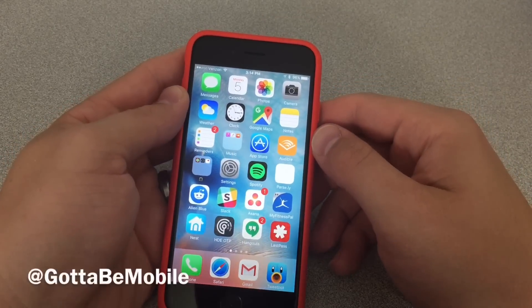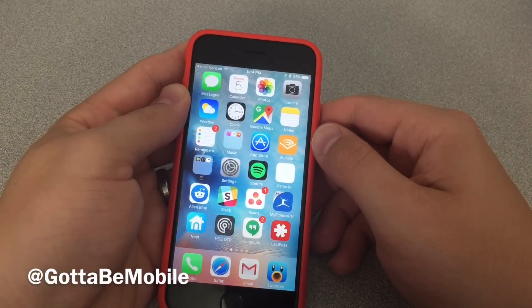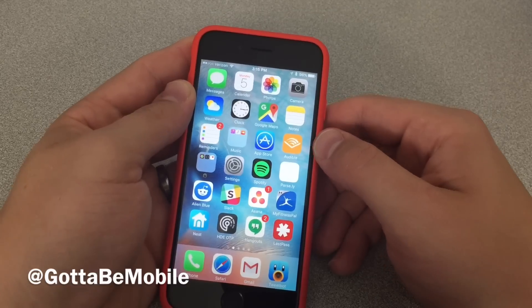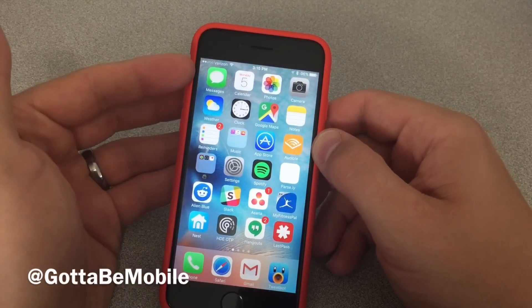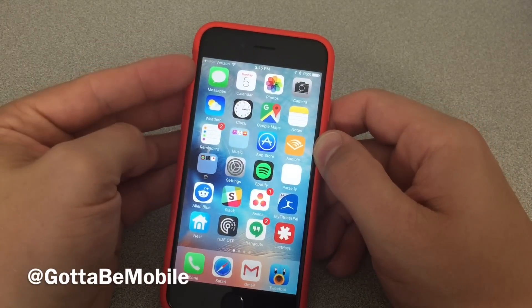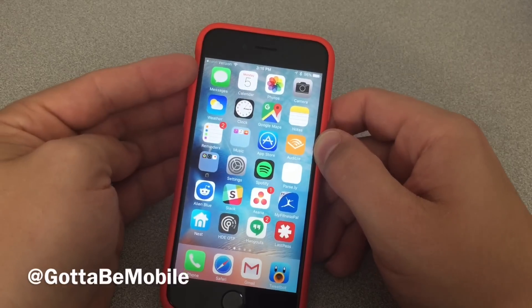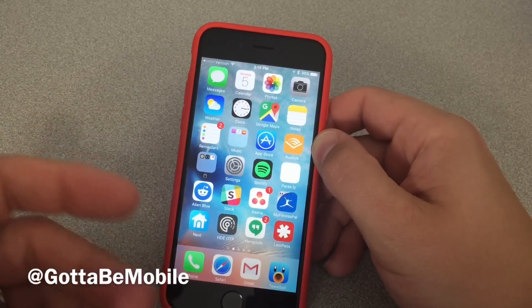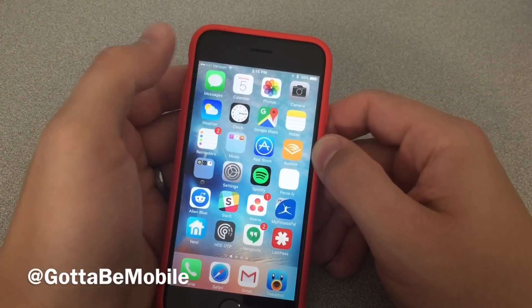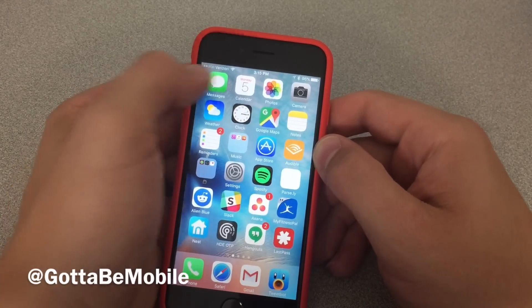Josh Smith with GottaBeMobile.com. Today I'm going to show you how to use 3D Touch on the iPhone 6S and iPhone 6S Plus. I'm going to focus on messages, but pretty much all these actions are accessible throughout a lot of Apple's apps. And you can practice just by pushing harder on the screen.